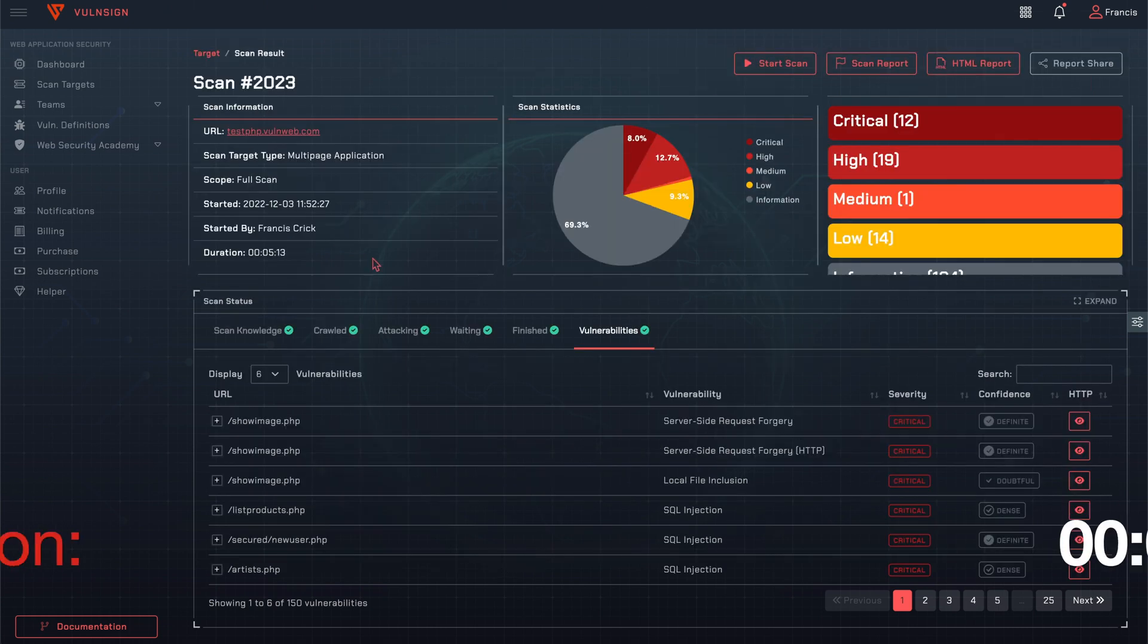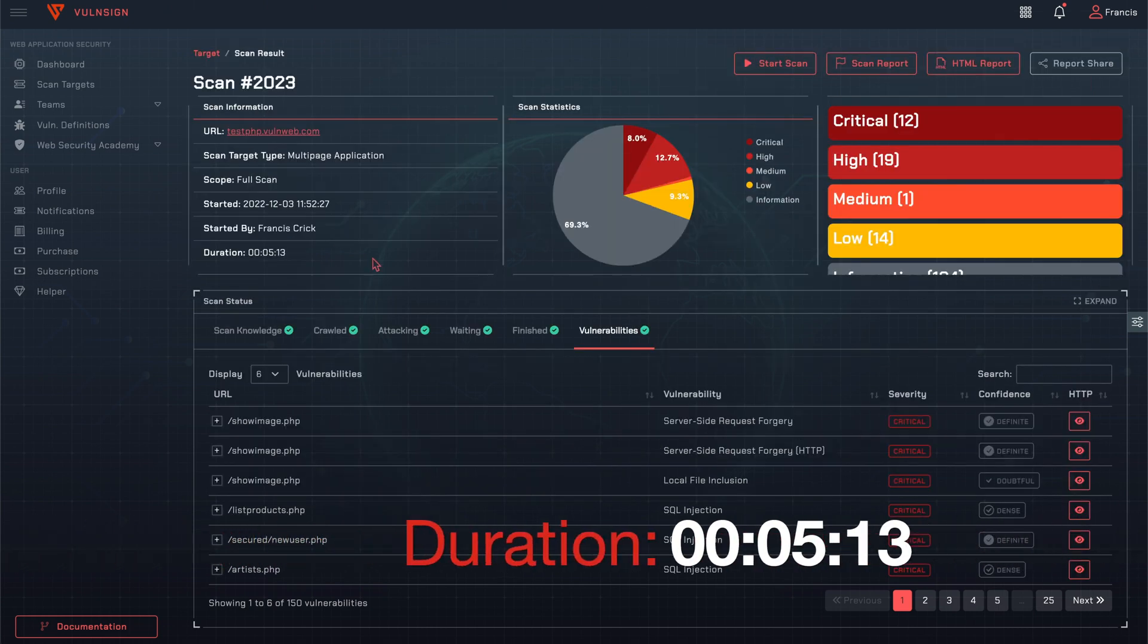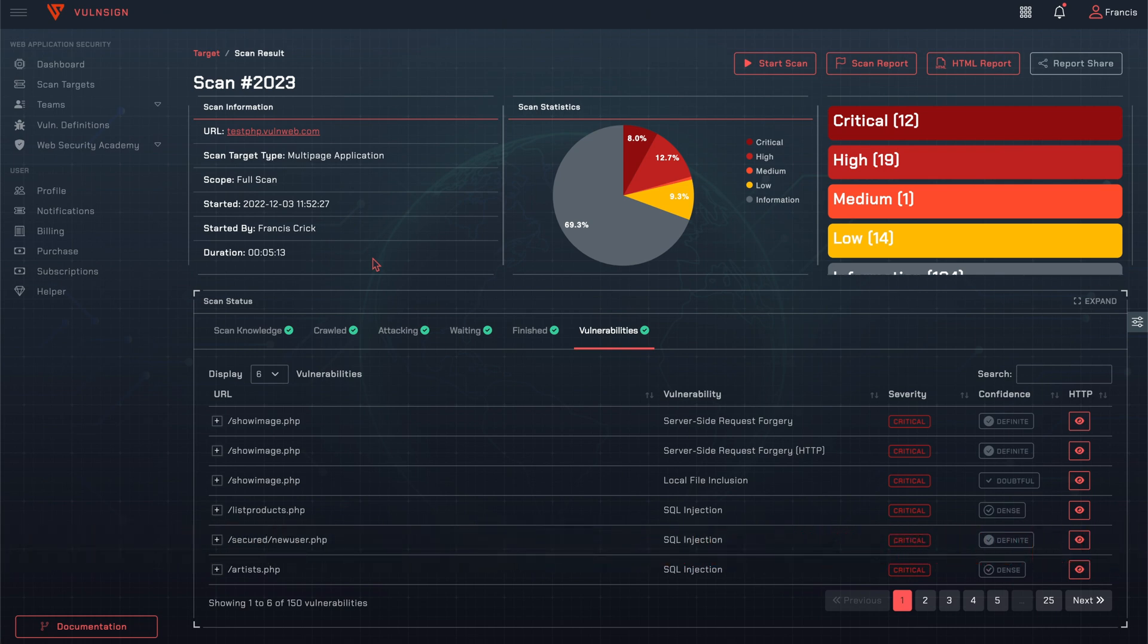Vulnsign detected 150 issues in 5 minutes. Of these issues, 12 are critical and 19 are high severity vulnerabilities.